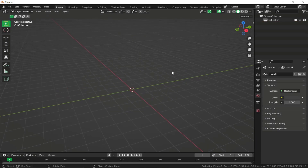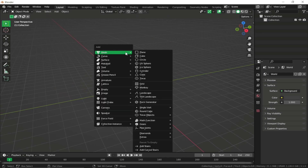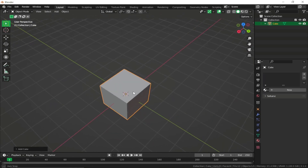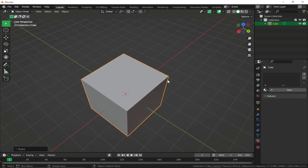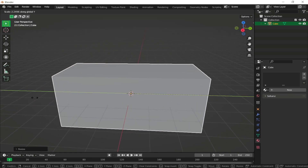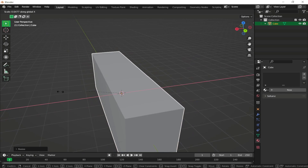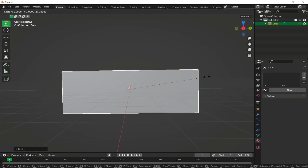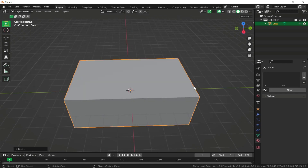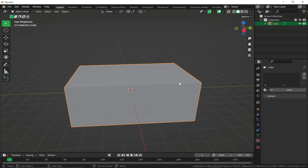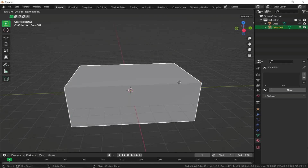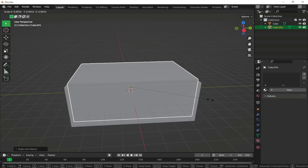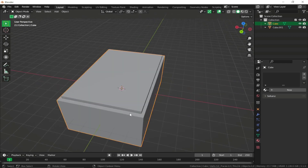I'm just going to delete all the default props and add a new cube and give it the shape of a pool. You can just scale it on the X and Y axis and maybe a little bit more on the Z axis. Then we can just duplicate the cube, move it up a little bit, and scale it down.